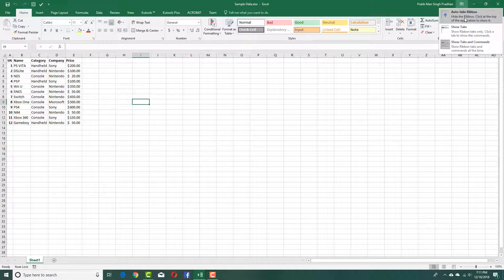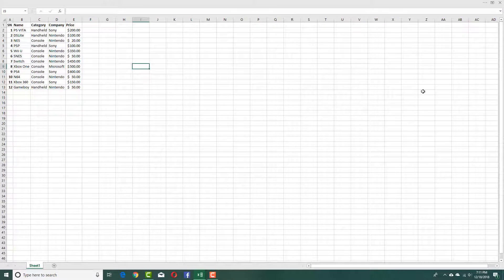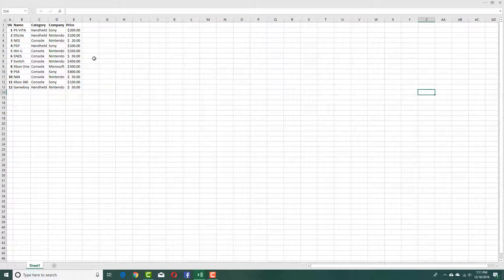So you can go over here and press auto hide ribbon, and what that does is it actually hides the ribbon and makes the data full screen.